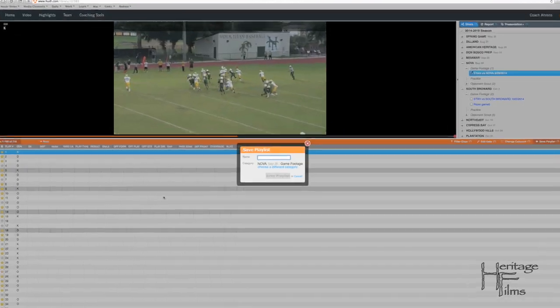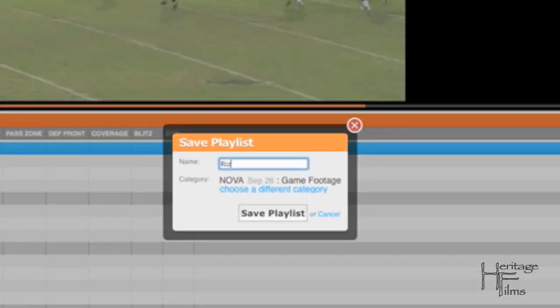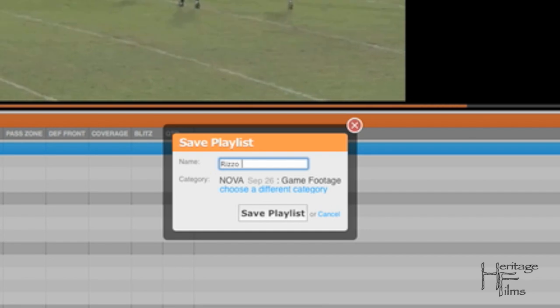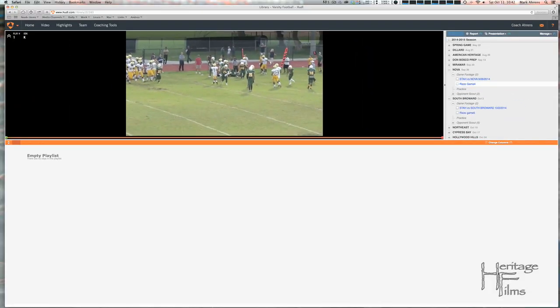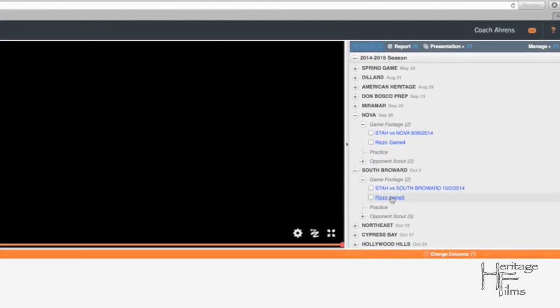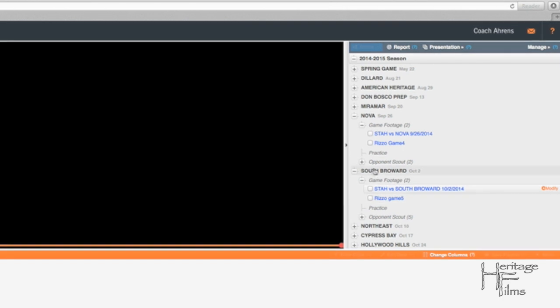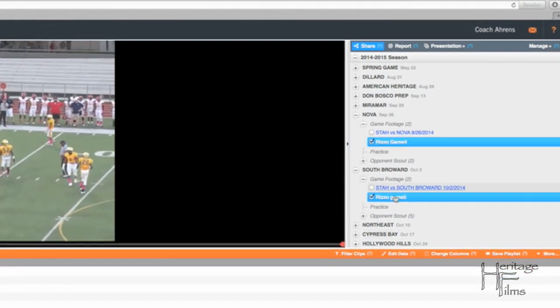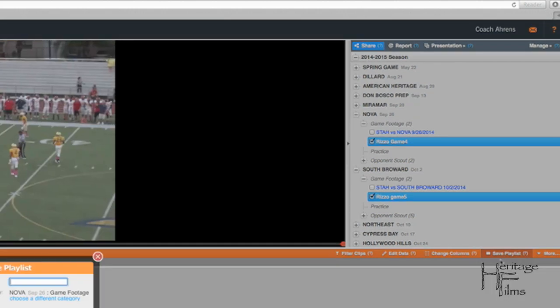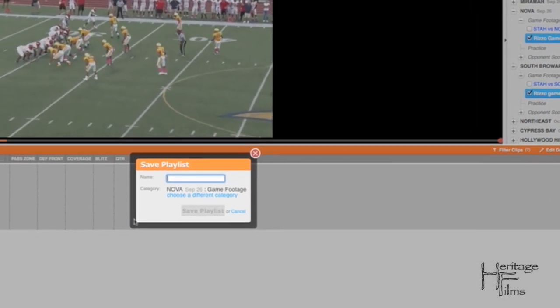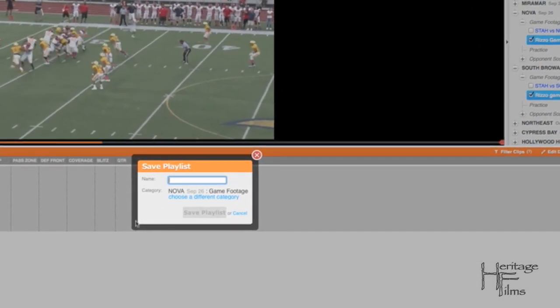Then once you have a bunch of games, you can select those games and make a master playlist and save that. So you just check the game names and then hit save playlist, name that midseason or if you're doing this at the end of the season, season highlights.